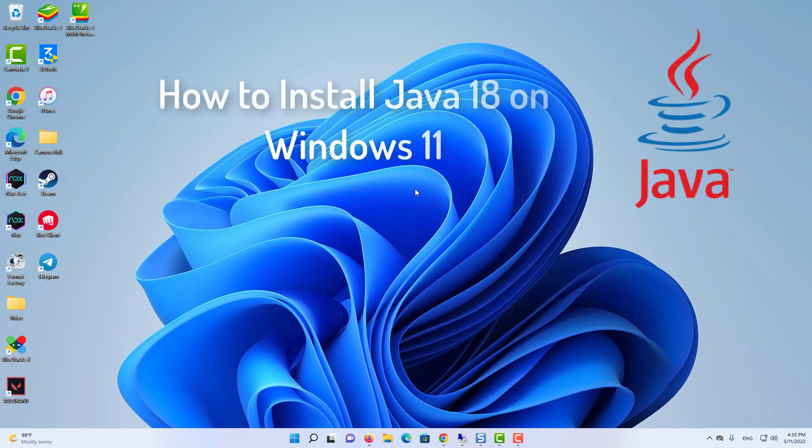Hello everyone. Today in this video I am going to step by step guide you on how to install Java JDK 18 with Java Home on Windows 11.